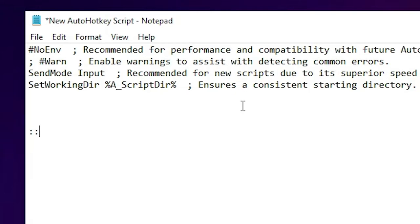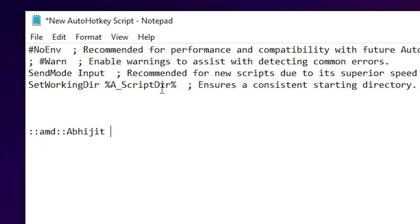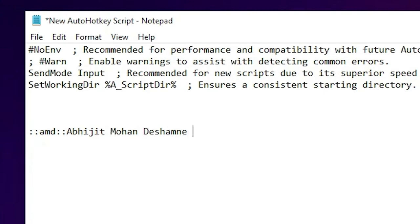So I just type AMD. Now I press double colon, and then I type my full name: Abhijit Mohan Deshmane.